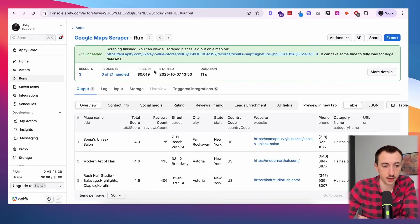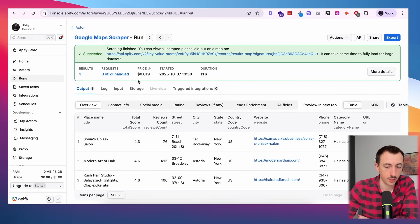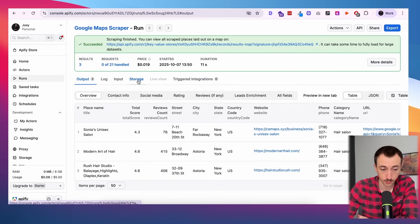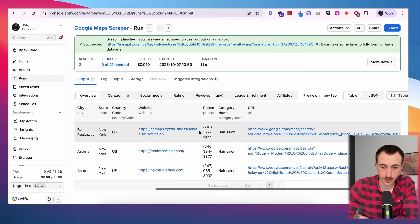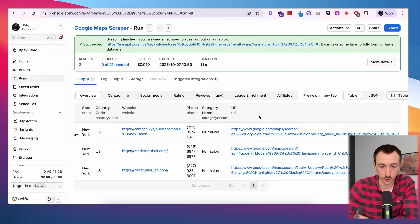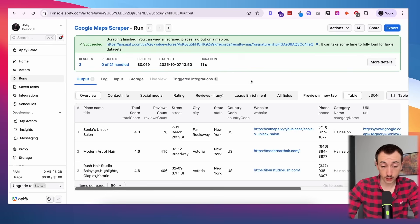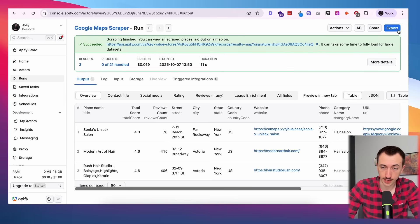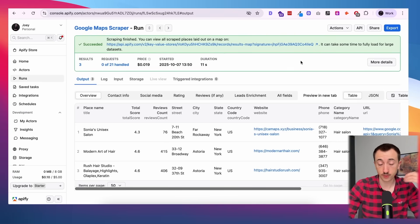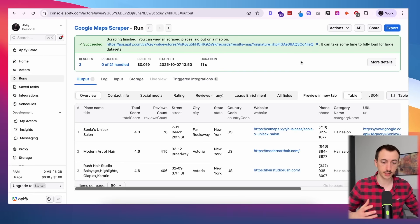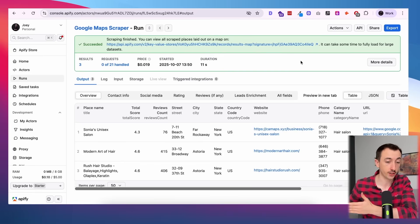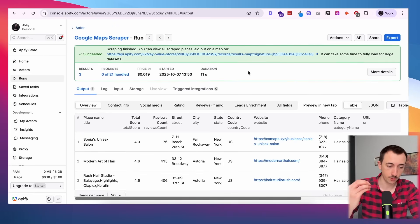Let's run this so you can see what it looks like. It took 11 seconds and cost me about two pennies. Here is the information we were able to scrape — we have the name of the business, their Google review score, their address, their website, and the exact URL of their Google Maps listing. If you just wanted a simple list, you can export right away and be done.